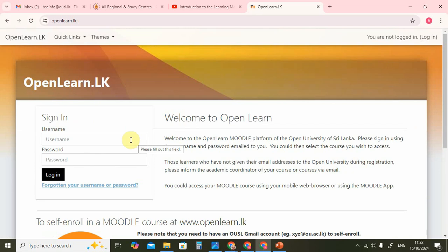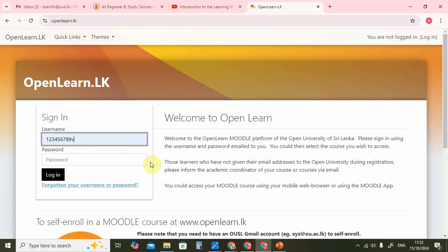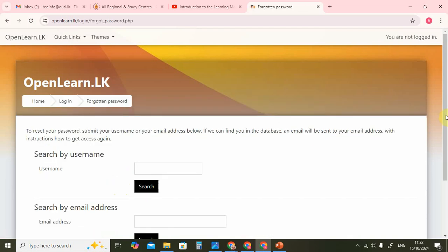Now, let us say that we have forgotten the password. I can put in my username, which is saved already, but I cannot remember the password. Then you have to click — please do not email us if you have forgotten the new password. It is up to you to obtain a password reset. You click on 'forgotten your username or password'.